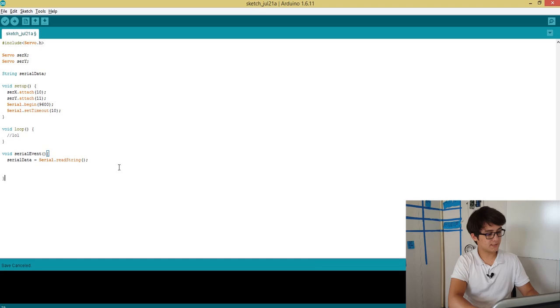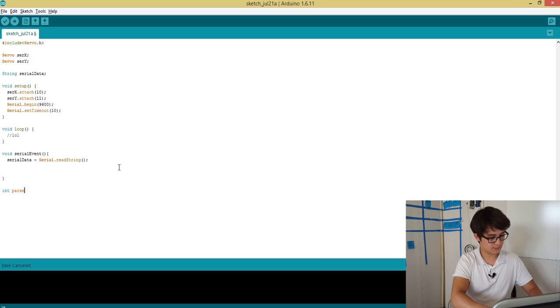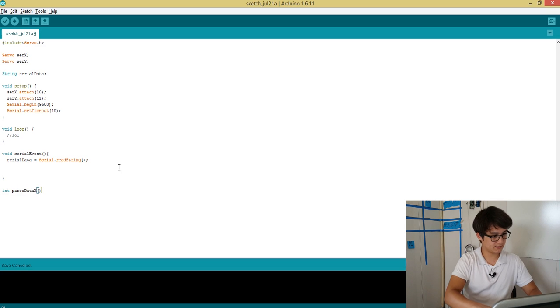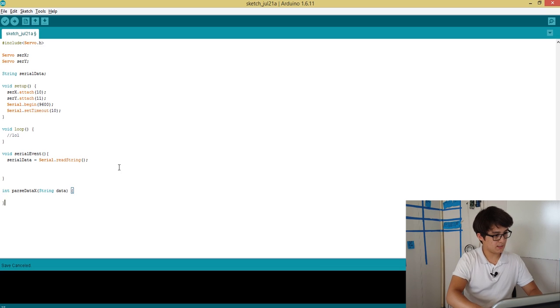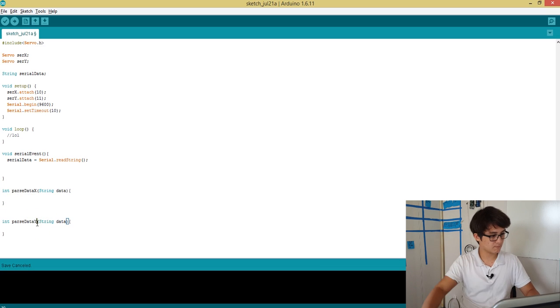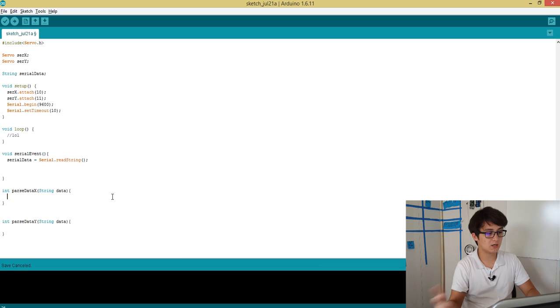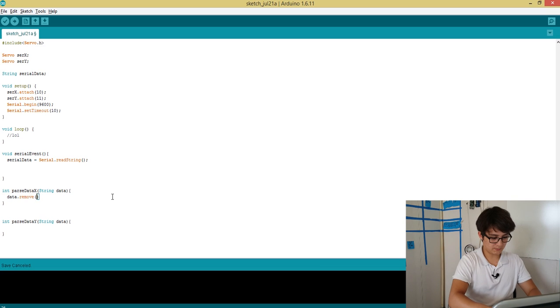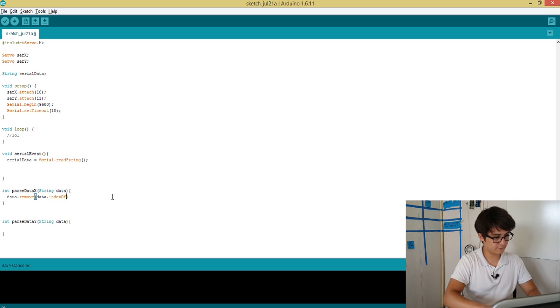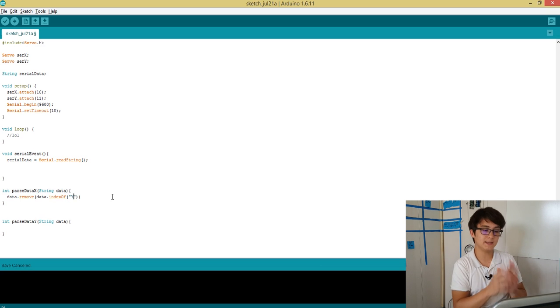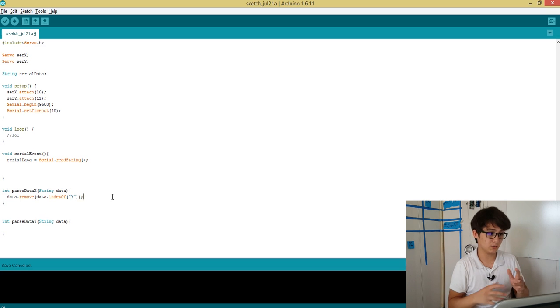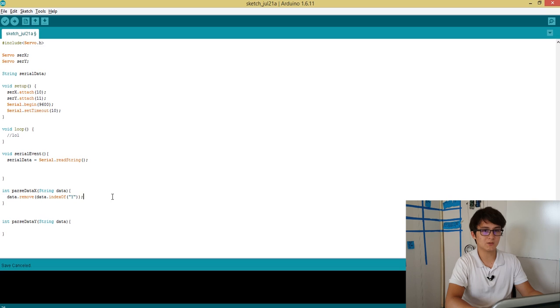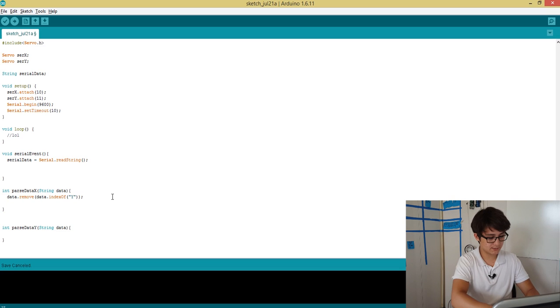Okay, so now let's parse our data in a couple of separate functions. So we can do int parseData - let's parse data for X here. And this is going to be taking in a string, let's just call it data. Alright, and then we can do the same thing for Y. So now we're going to be using the built-in string.remove and string.indexOf functions. So we can say data.remove, and for that argument we can say data.indexOf the character Y. So this is going to remove everything from the index of Y to the end of the string. I don't know why that's the built-in default for string.remove, but it is.